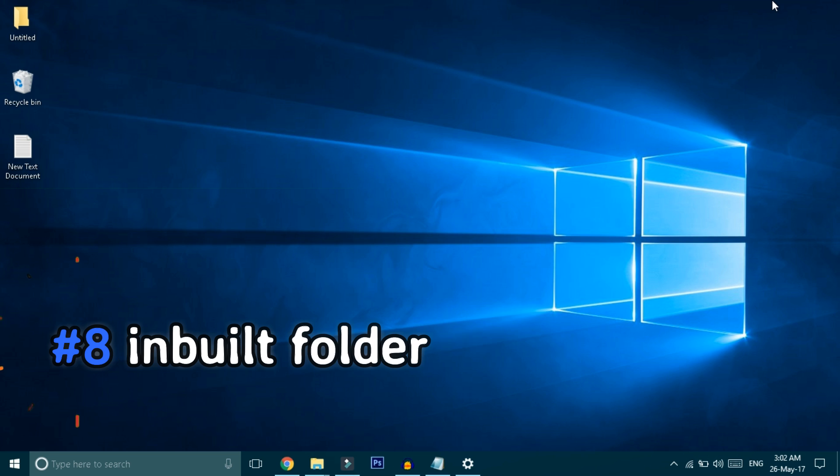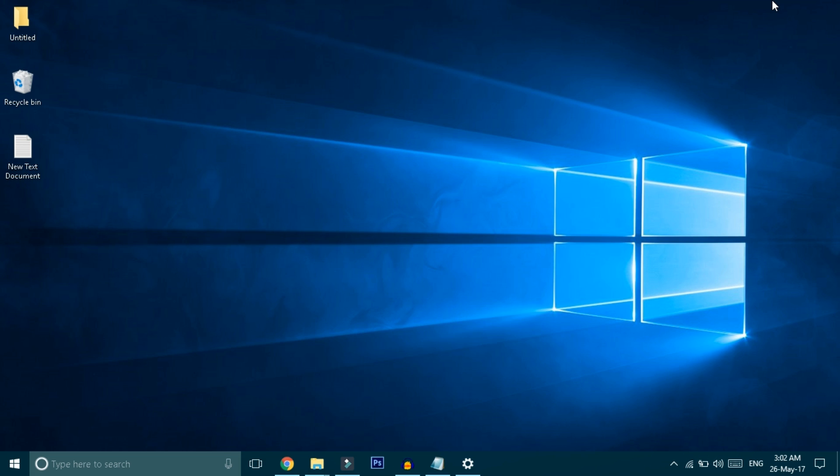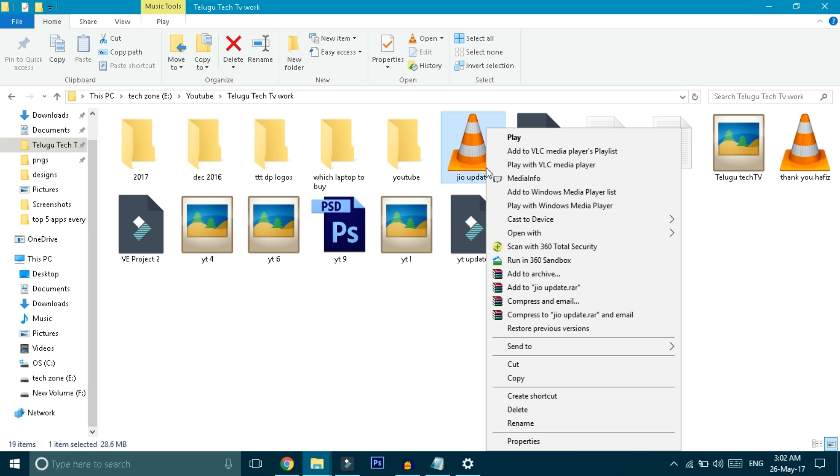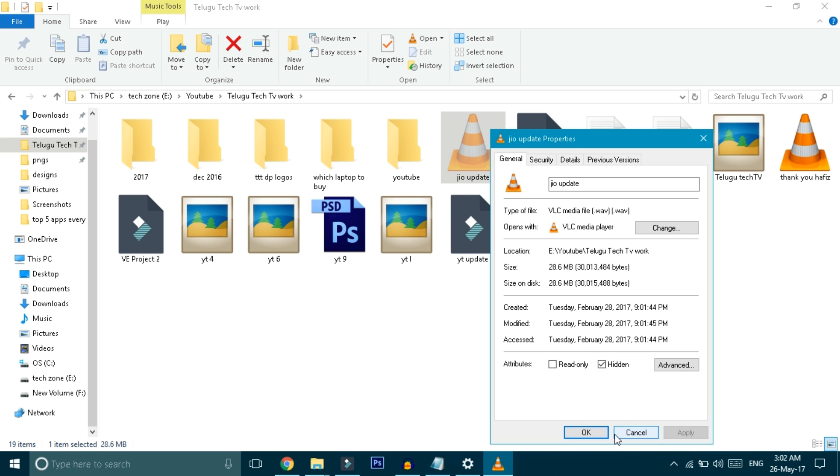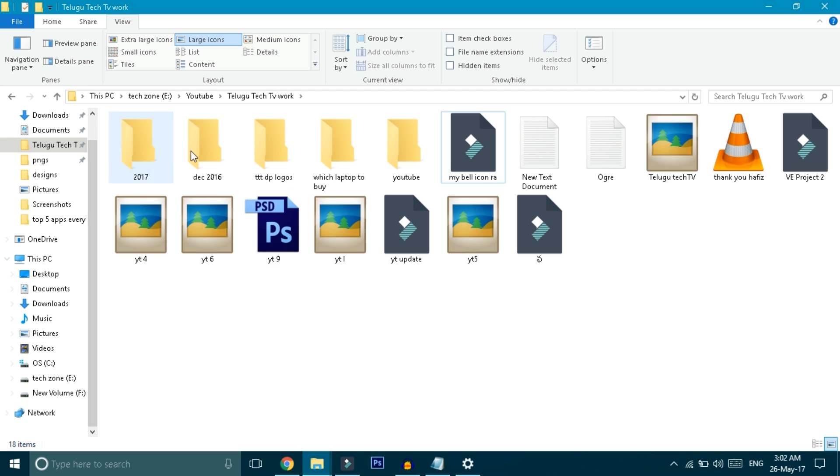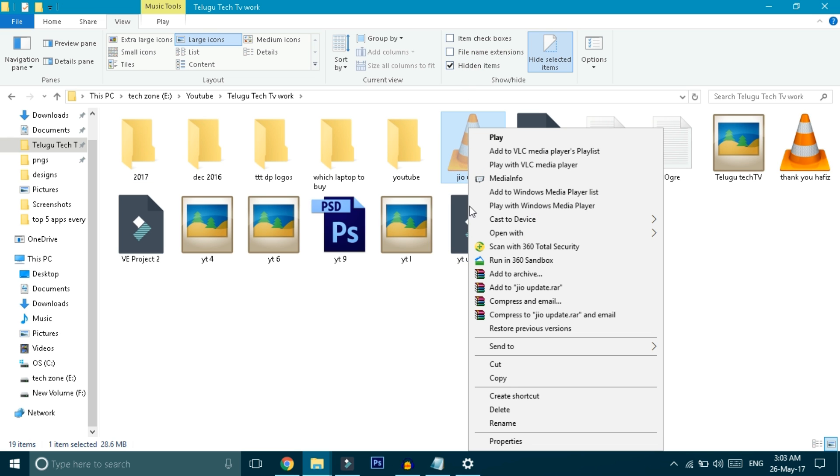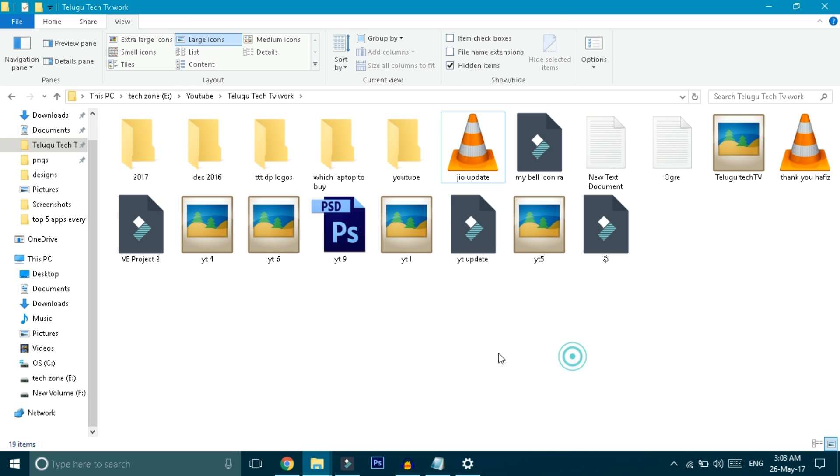Friends, if you want to hide personal files in Windows, there's a hidden option available in Windows 10. Select the file you want to hide, right-click on it, go to Properties, check the Hidden option, click Apply, then OK. The file will be hidden. To see the file again, go to View and check Hidden Items. The file will appear. To unhide it, go back to Properties and uncheck the Hidden option. This is how you can hide and unhide your files.